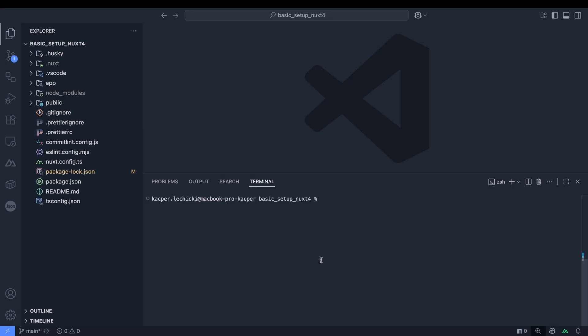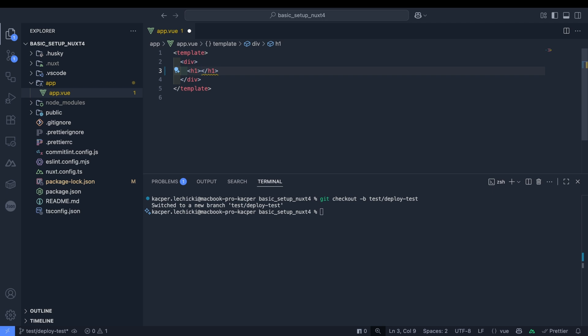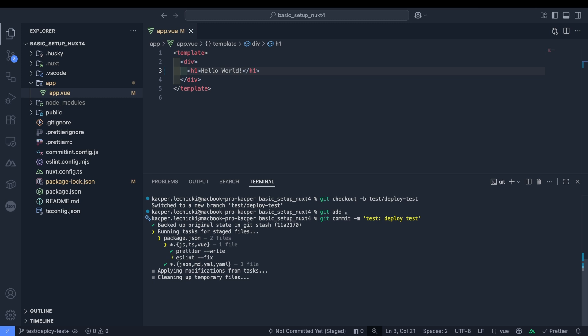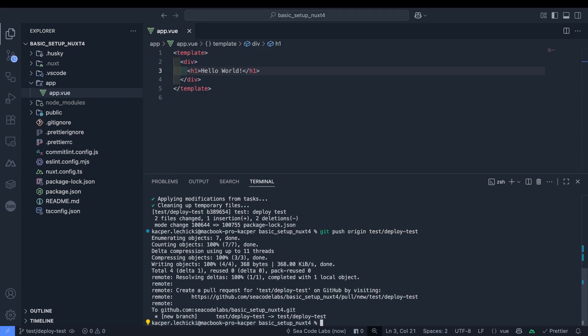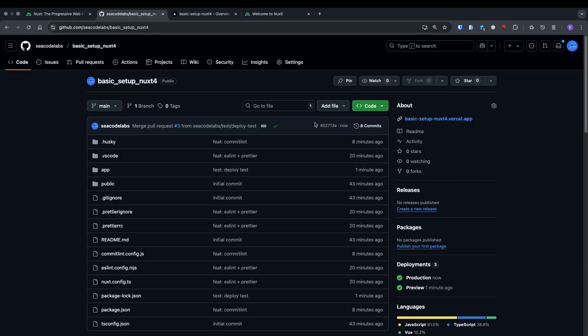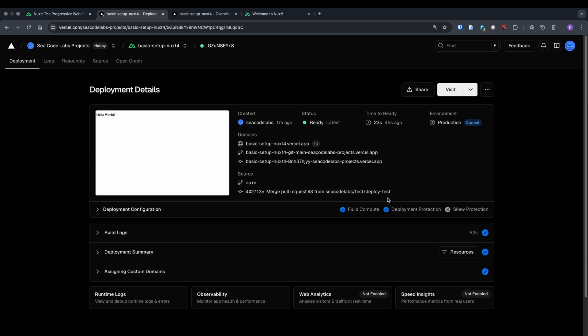Let's create a new branch called TestDeployTest and modify our app view to display a simple H1 with Hello World. Then we'll merge these to main using the process we established earlier. Now our repo shows a small green check. Clicking it displays our deployment status and provides a link to Vercel. Let's visit the site to verify our changes. As we can see, everything has been deployed perfectly.